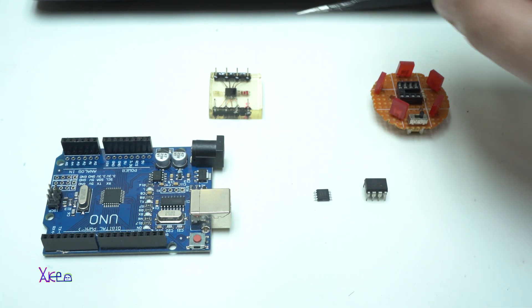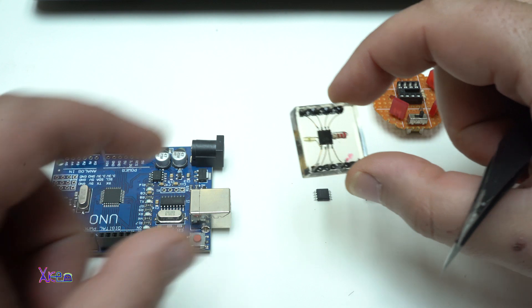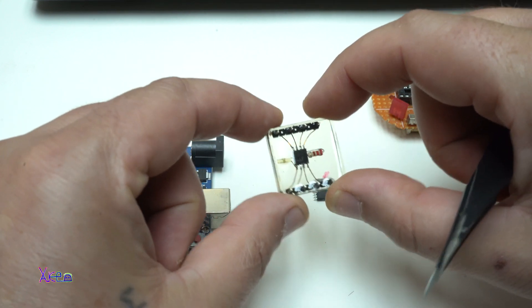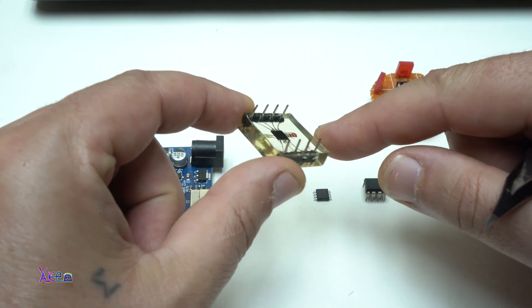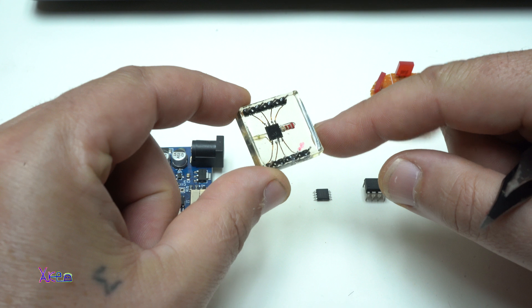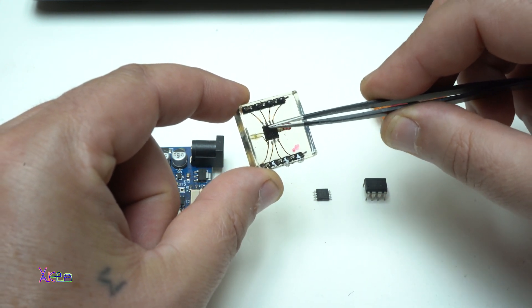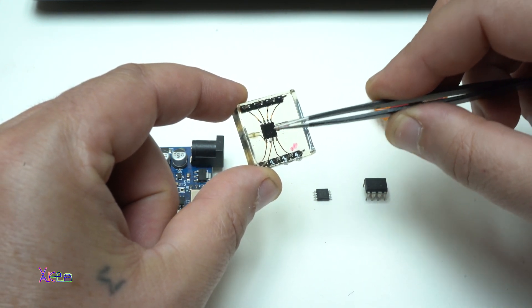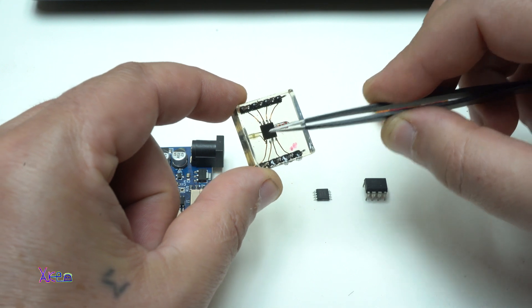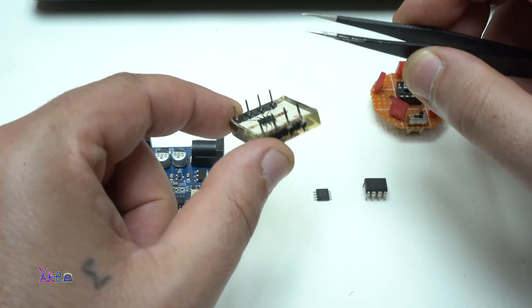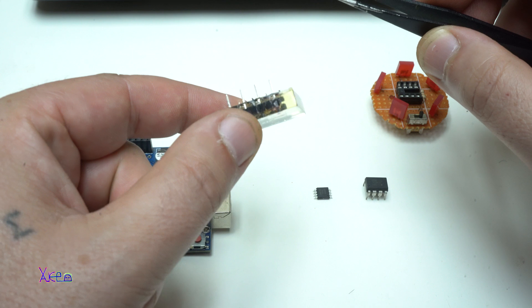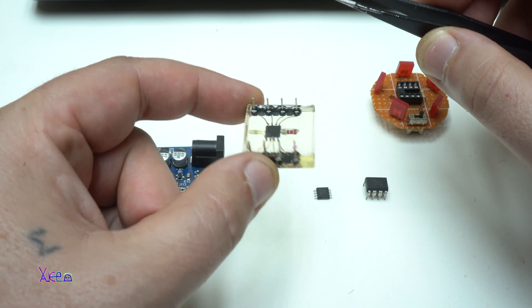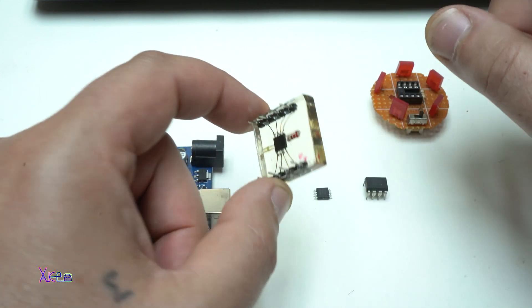As you can see, this epoxy resin creation is made by me. In the middle you can see the SMD microchip. I have put a resistor for the LED and outputs. This is like a DIY programmable device.